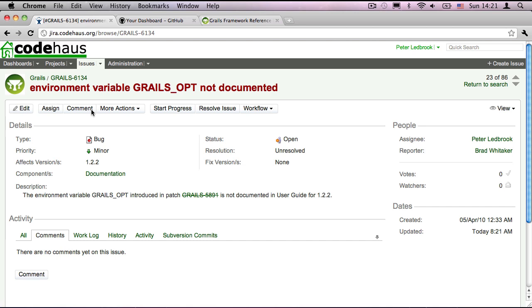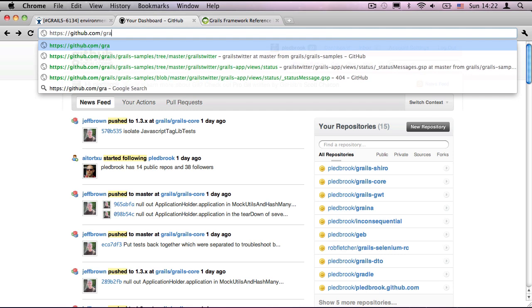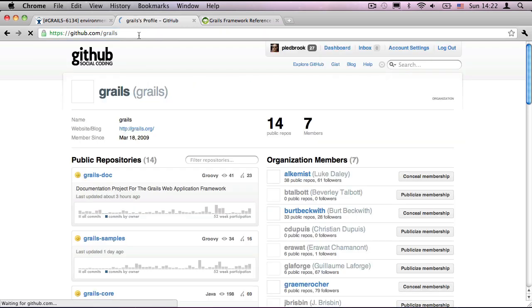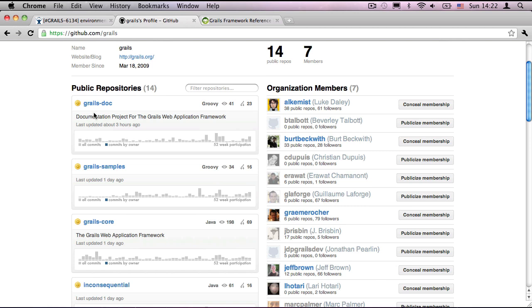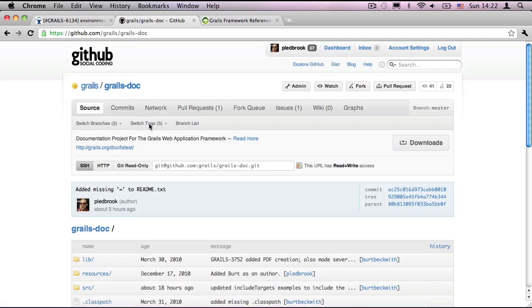Well, I need to get hold of the documentation source code. And as I said, this is a project on GitHub. So if we go to GitHub.com, I'm going to have a look at the GRAILs user, and right at the top of the list, we have the GRAILs doc project. And as it says, this is the documentation project for the framework.